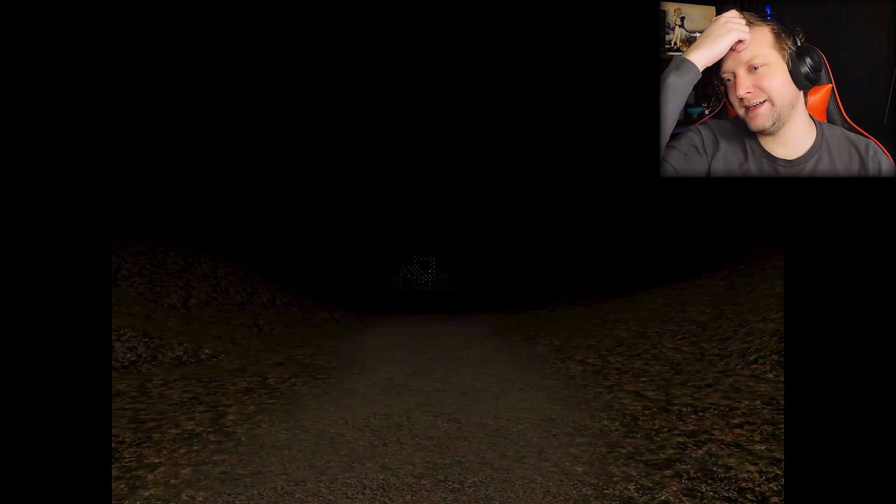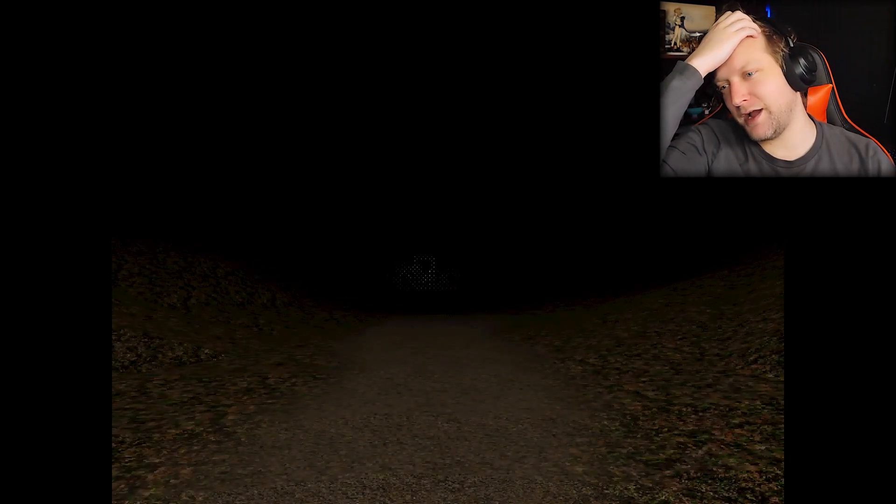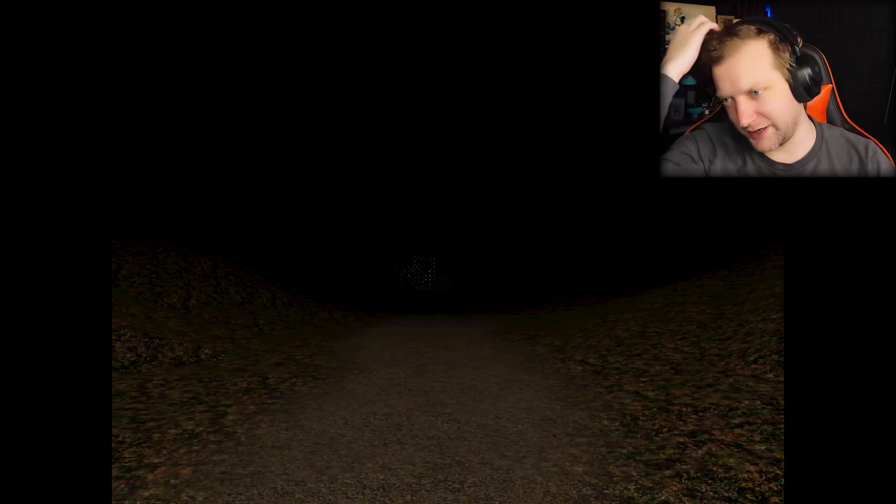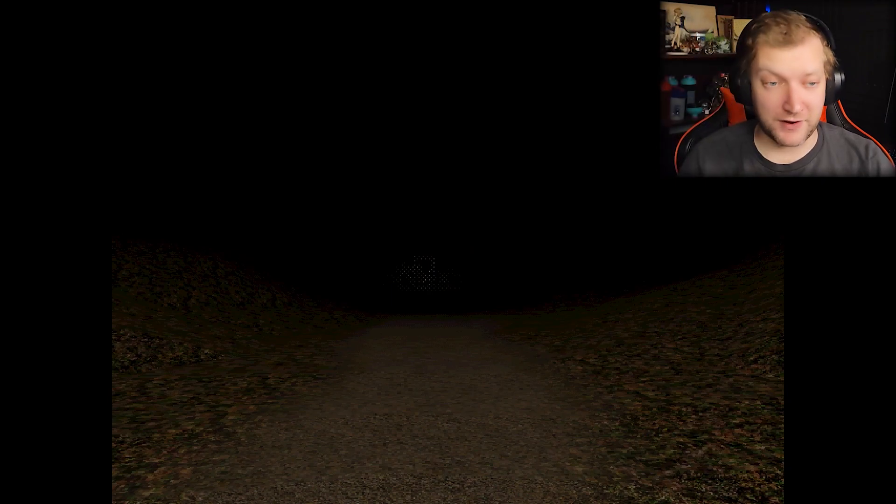Kinda felt like a scene out of Jurassic Park there with the teeth and the roars. Not that I could see in the darkness, but yeah.